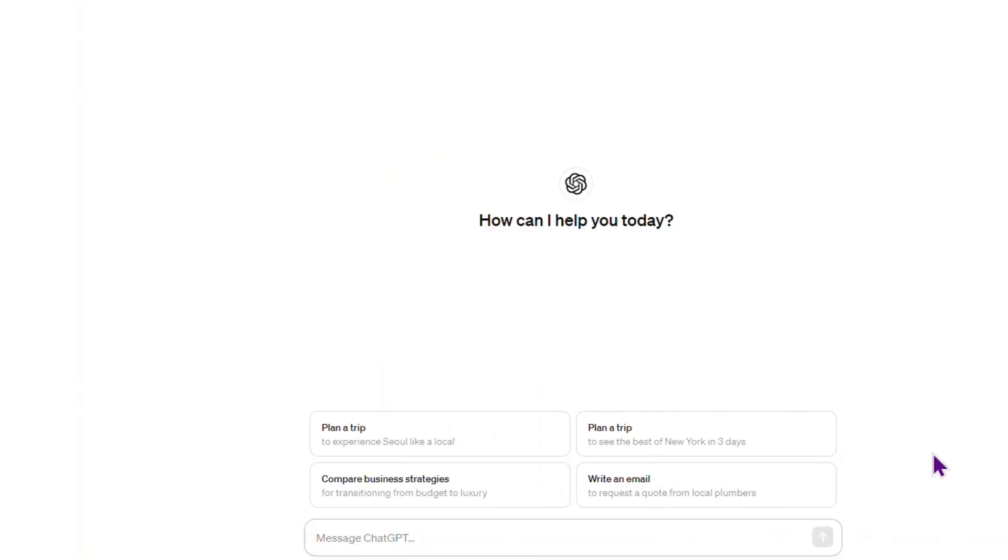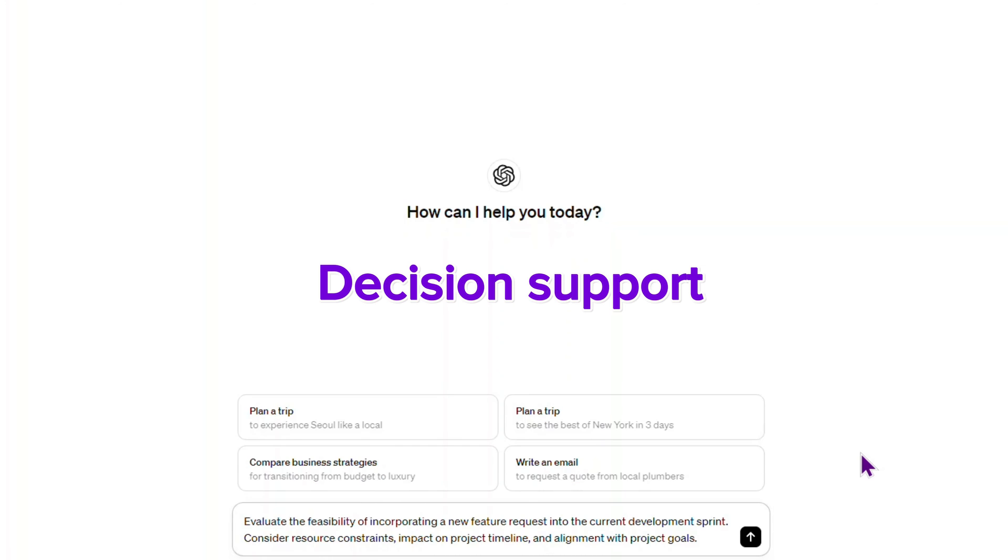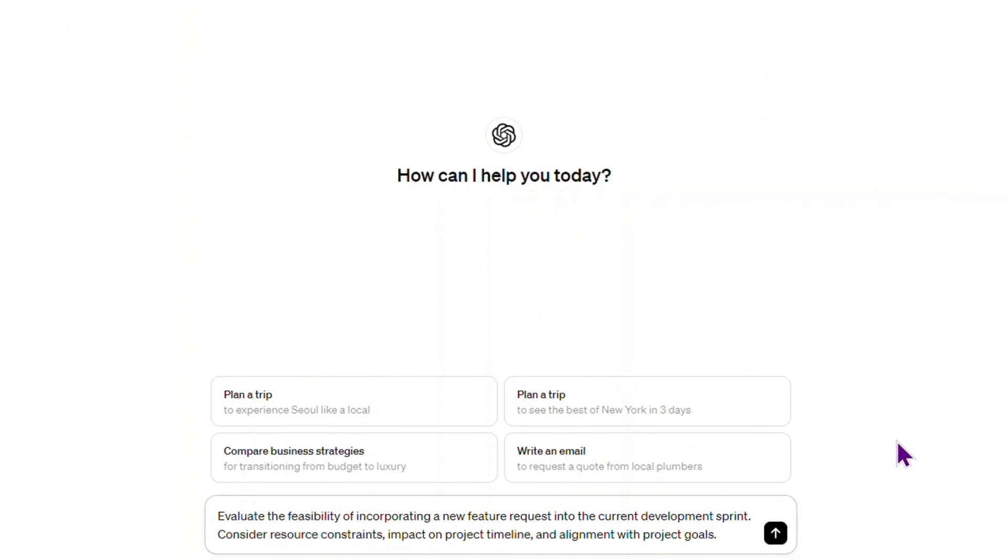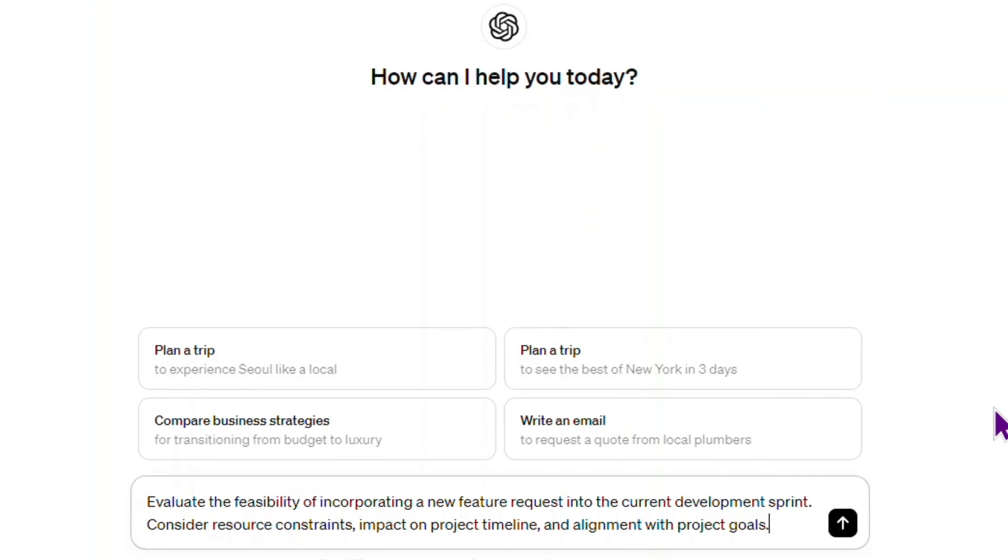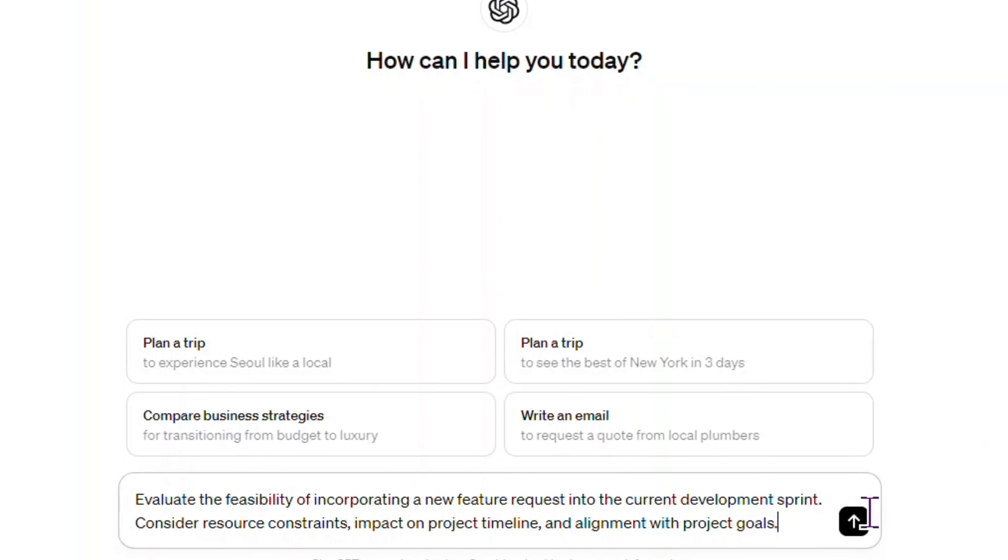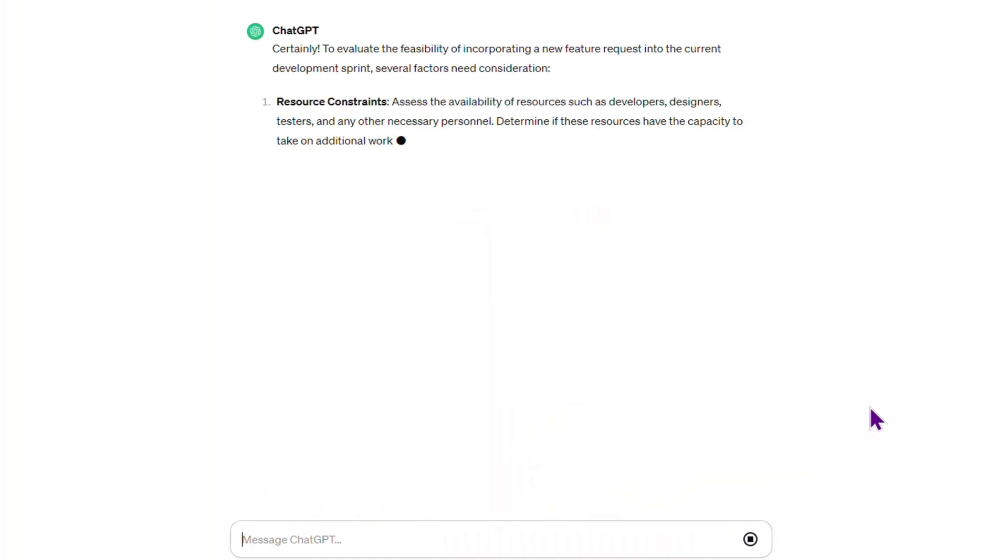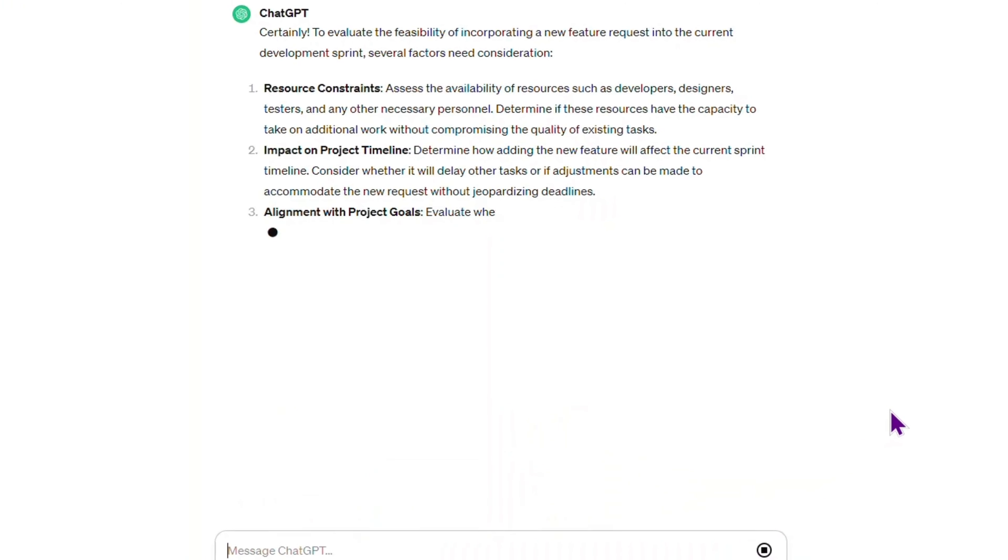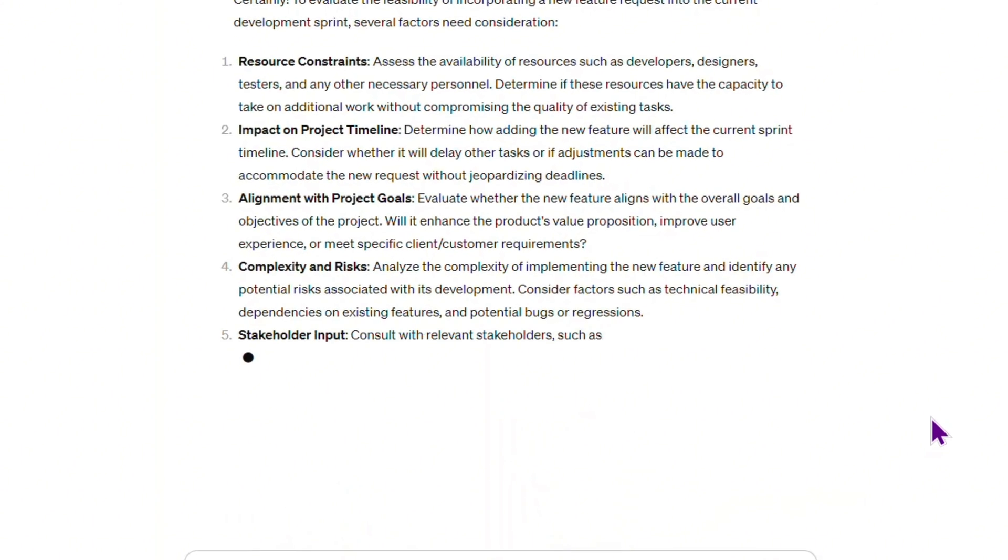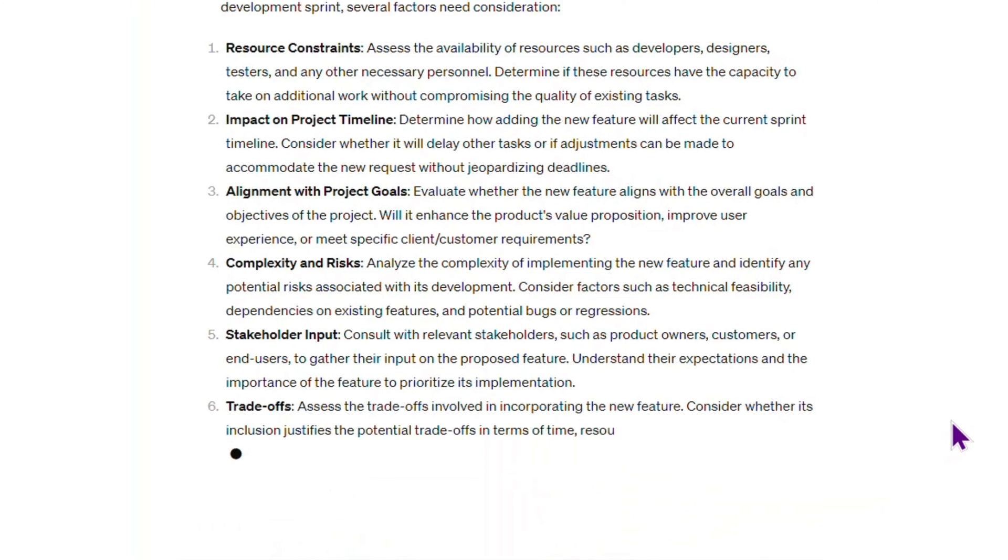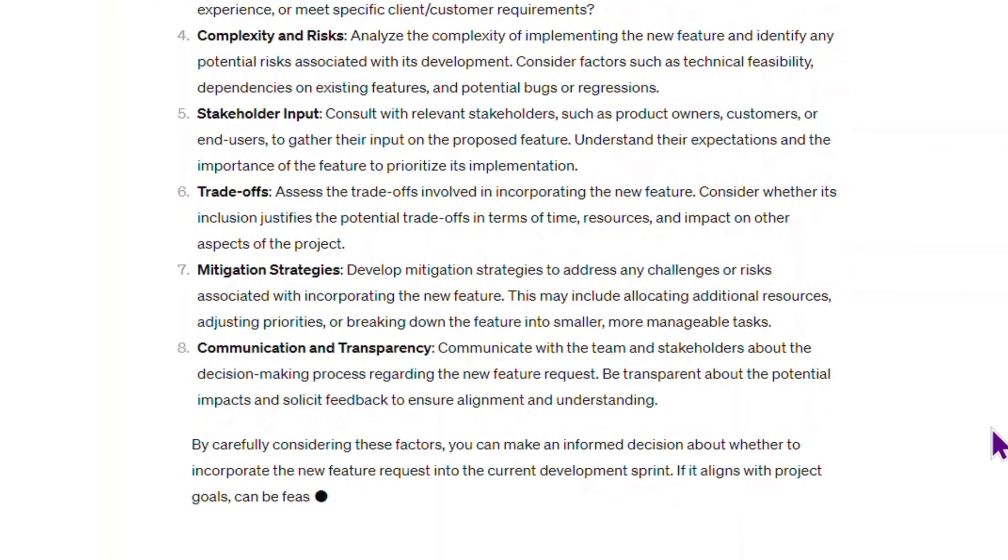Unsure what decision to take? Ask GPT. 'Evaluate the feasibility of incorporating a new feature request into the current development sprint. Consider resource constraints, impact on project timeline, and alignment with project goals.'